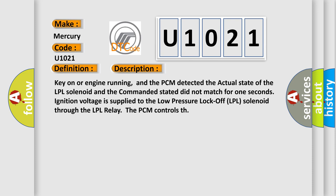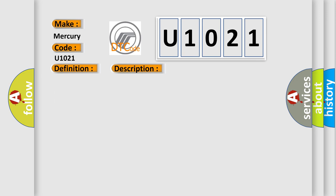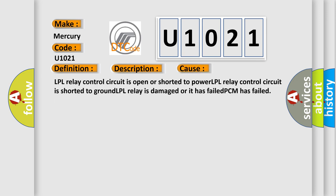This diagnostic error occurs most often in these cases: LPL relay control circuit is open or shorted to power, LPL relay control circuit is shorted to ground, LPL relay is damaged or has failed, or PCM has failed.